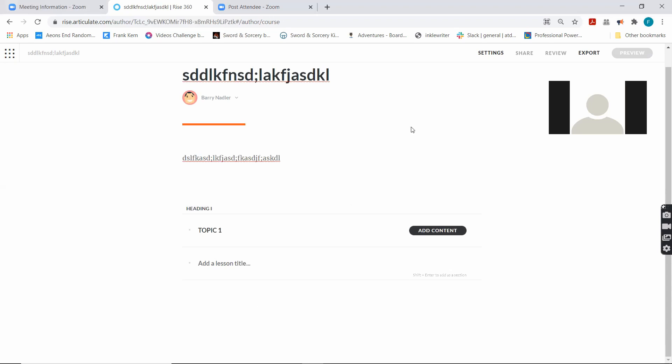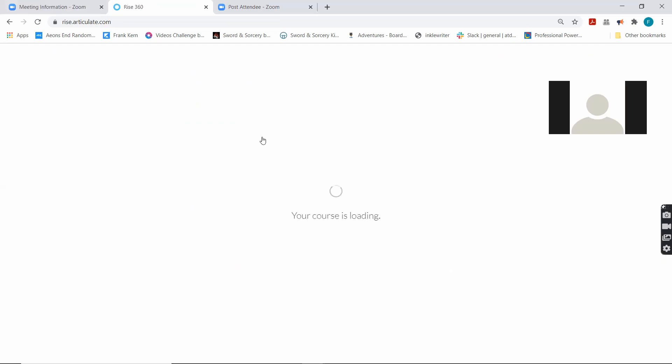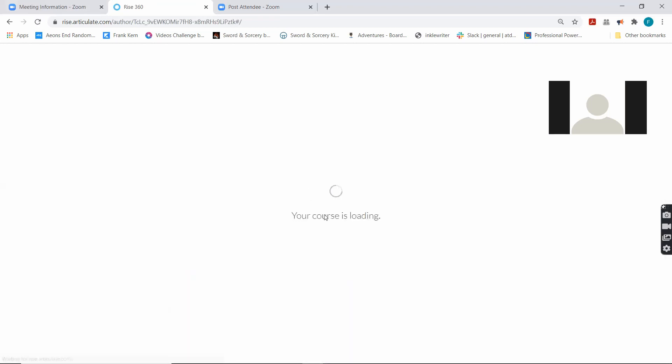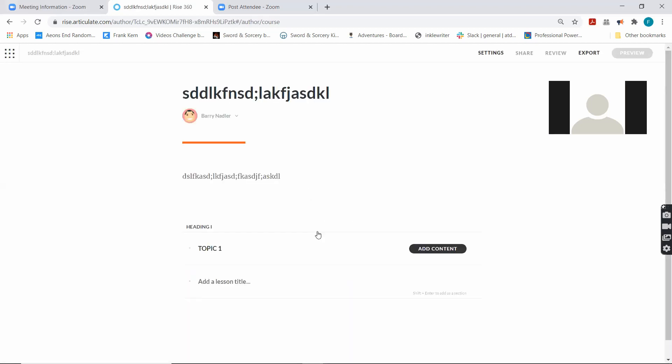By the way, you'll notice there is no save button. If I go back here, there's my Rise site right there. And I come back in, it's all here. You don't even have to save.